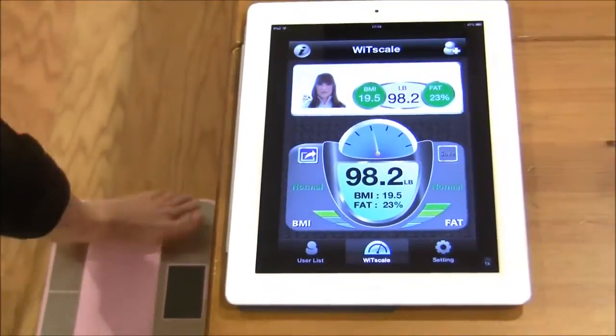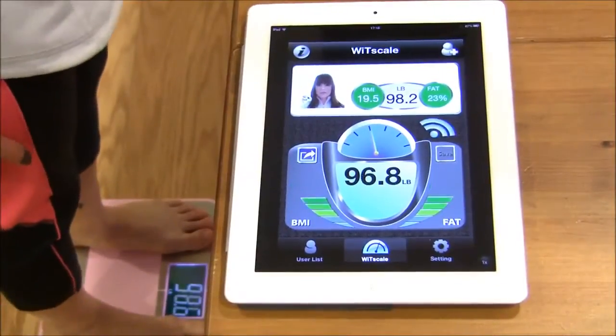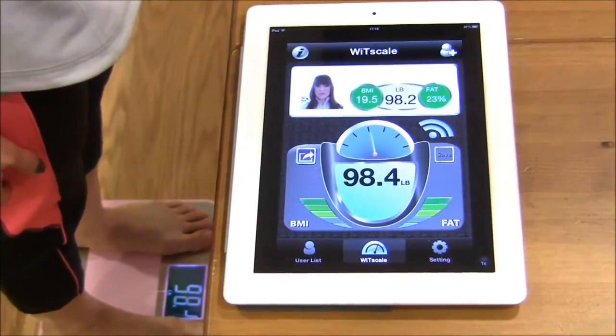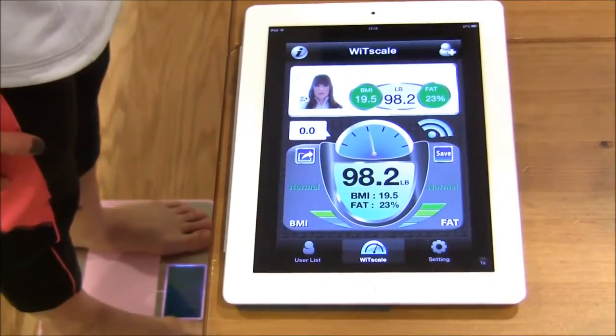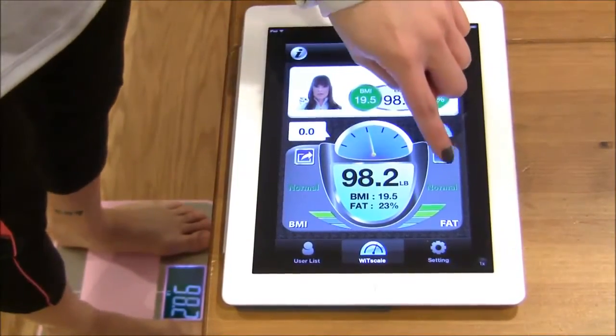Next, you may step on the scale, and once you have your weight, you can save this information.